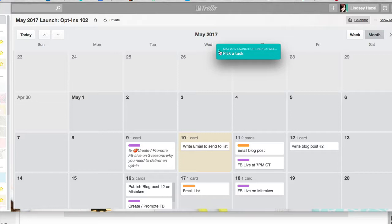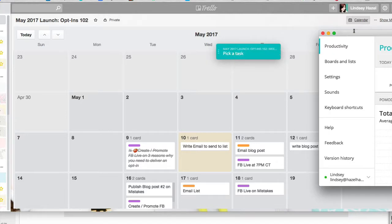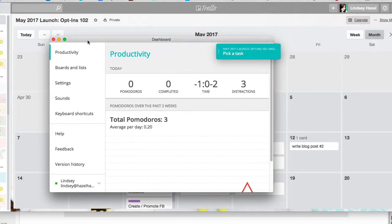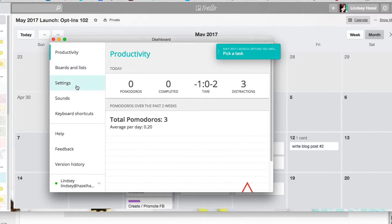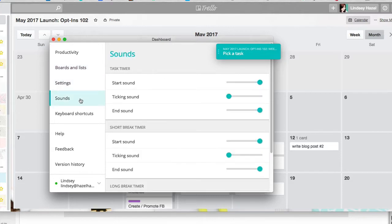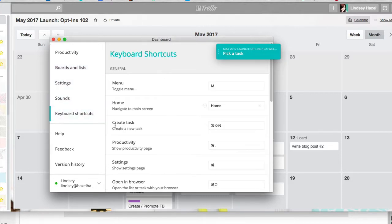Hopefully that's helpful. I did find this little thing too — if you hit all these little squares, this thing comes up and you can track your distractions and see all this. Obviously I have not been using Pomello and my Pomodoro today, but you can see all kinds of other stuff in here as well. You can check your settings, sounds, shortcuts, and all kinds of other stuff.